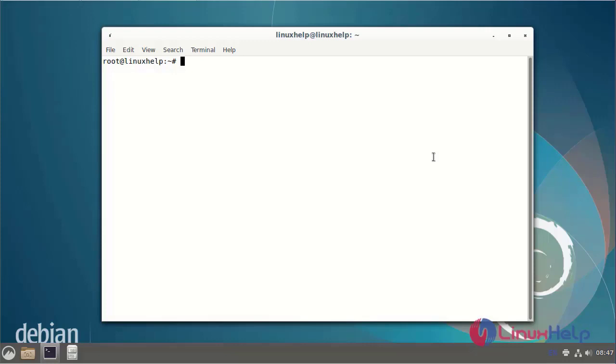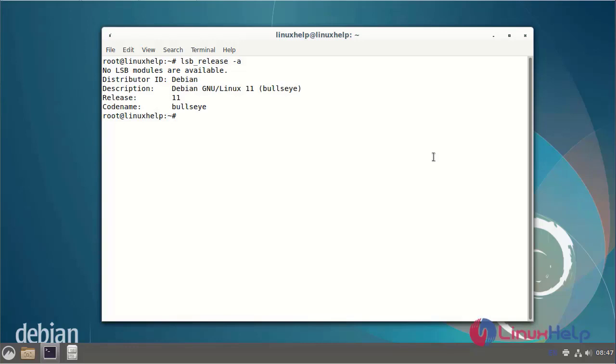First I am going to check the OS version. I am using Debian version 11. Next update all packages.